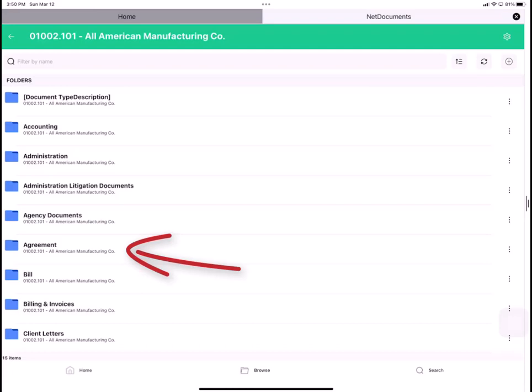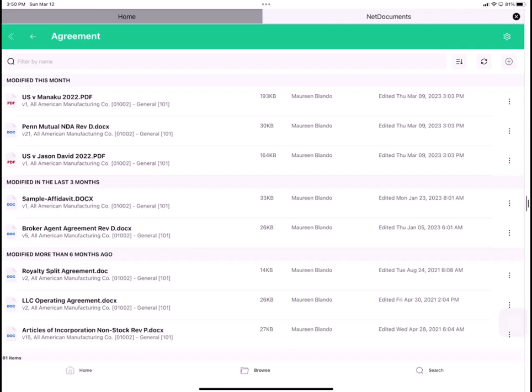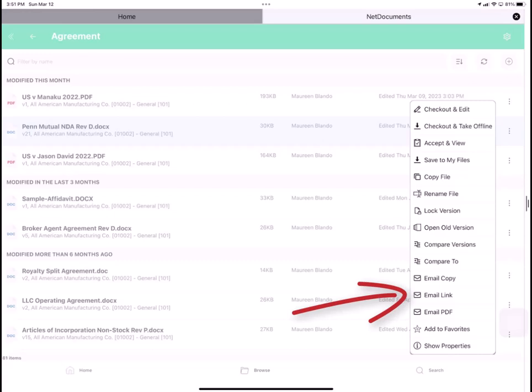For every file in Link, you can always tap the Ellipsis menu to the right. And you have a series of actions that you can take on that particular file. Here, check out and edit. You can open an old version. You can compare versions. You can compare it to another document altogether. And you can always email a copy, email a link, or email a PDF.